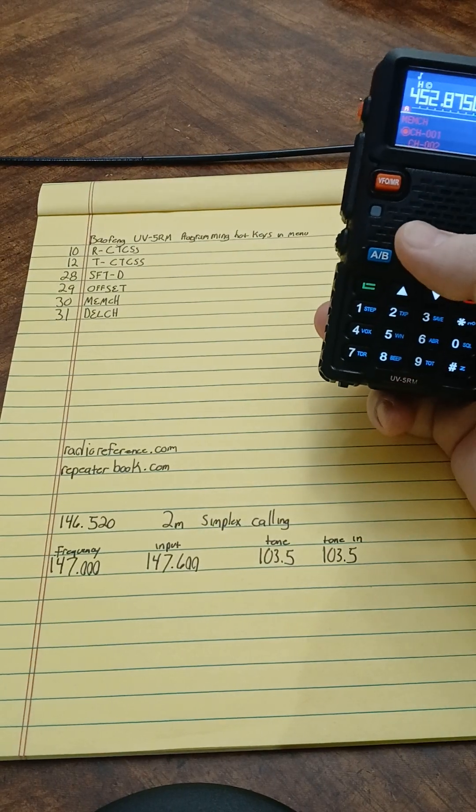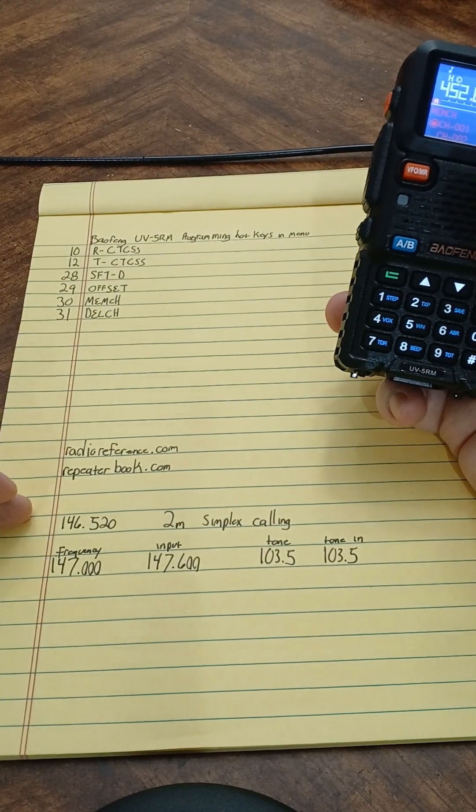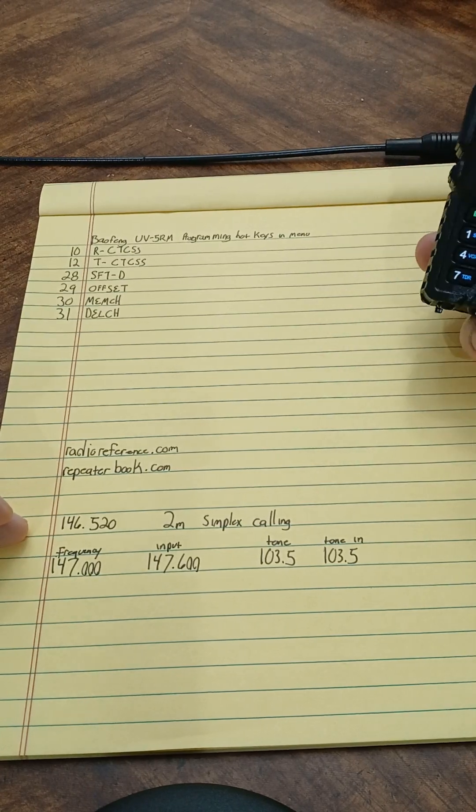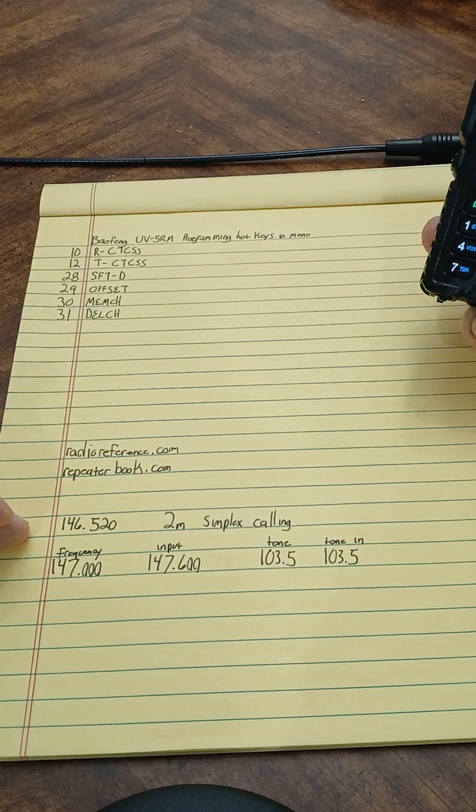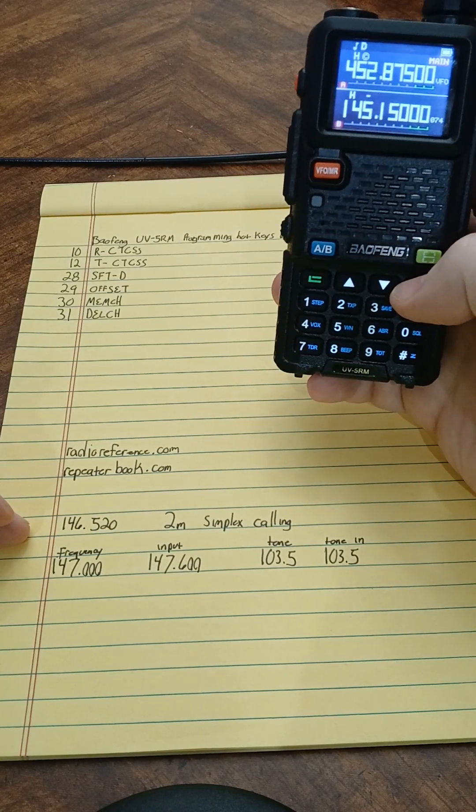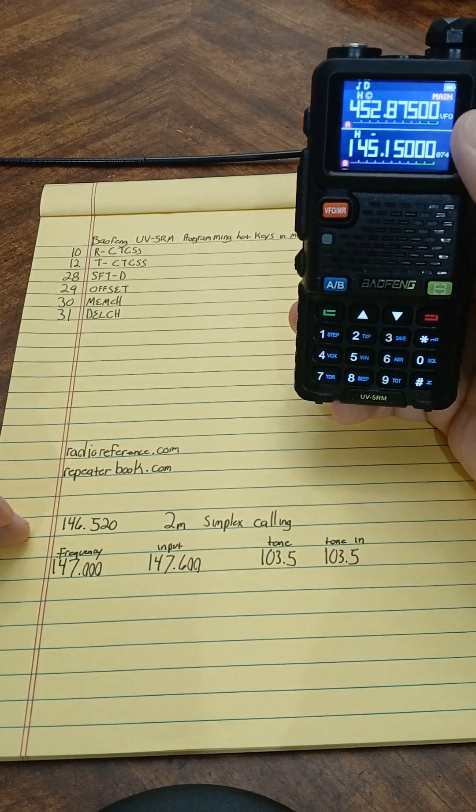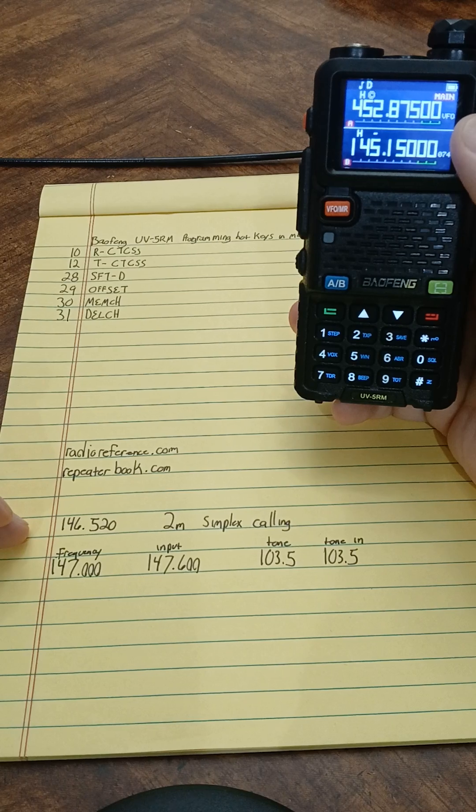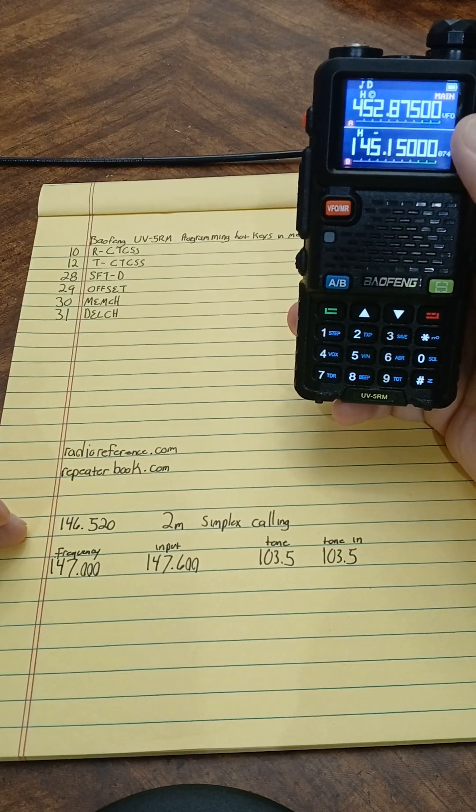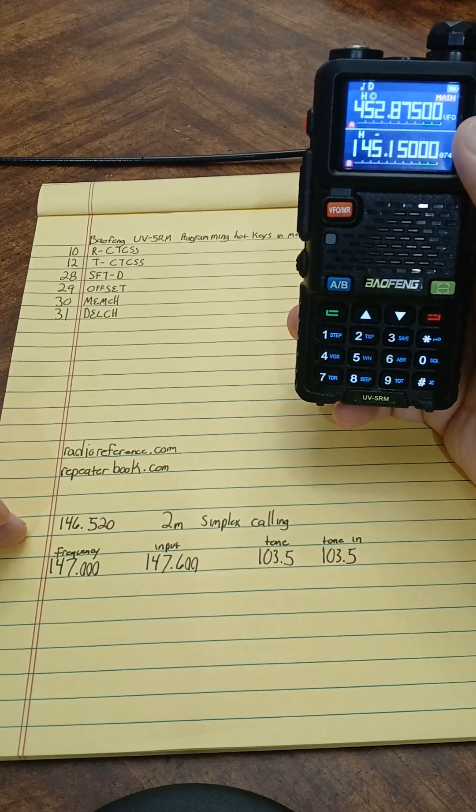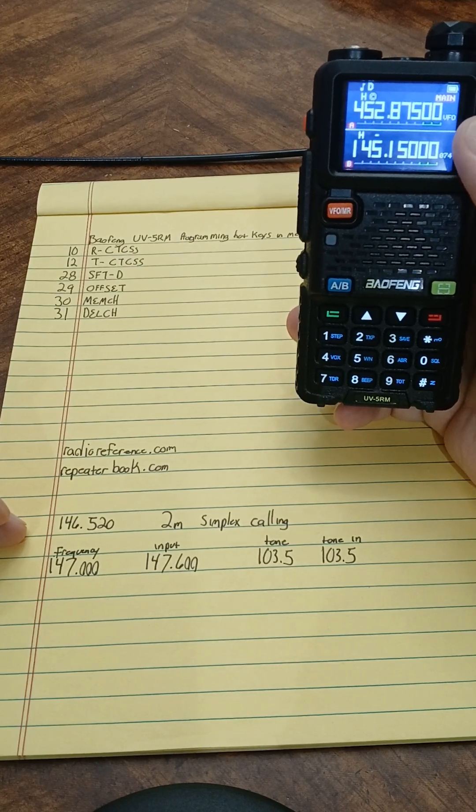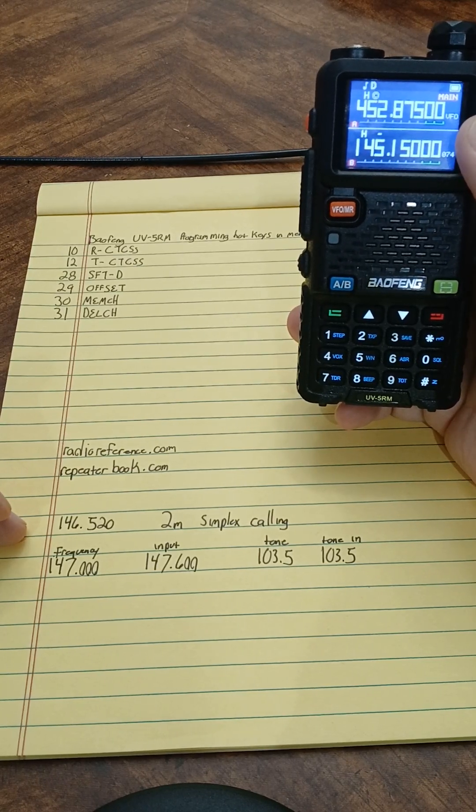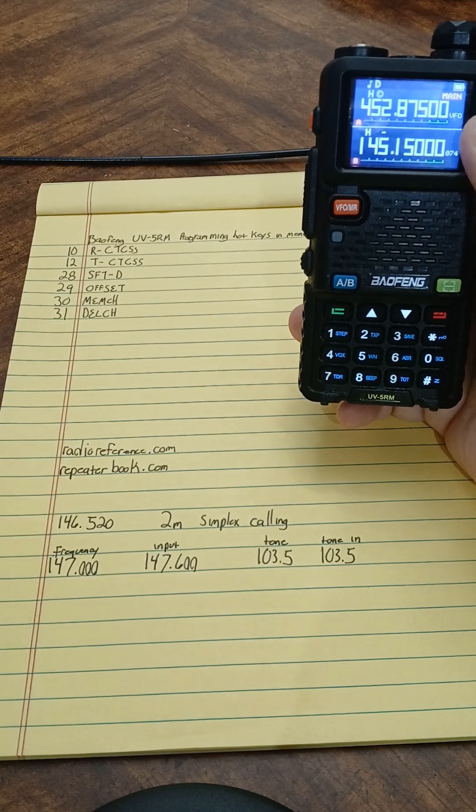First thing I'm going to show you is the simplex calling. These are very simple to program. Basically you'll make sure whatever your main channel is, you're in VFO mode or frequency mode. VFO stands for variable frequency oscillator. That's your frequency mode where it's just your frequency, nothing's saved.